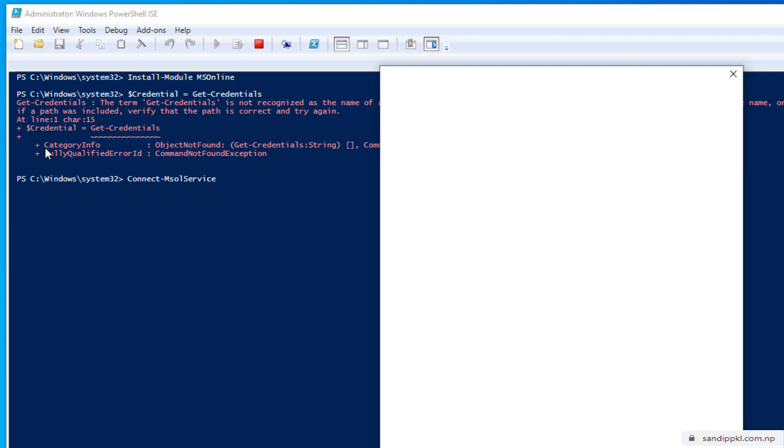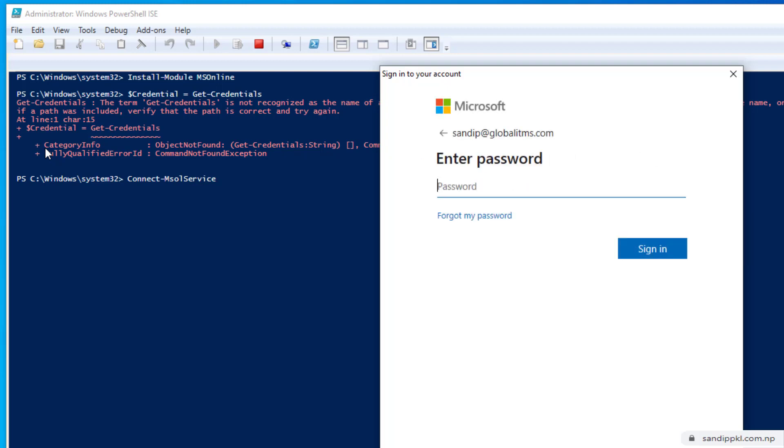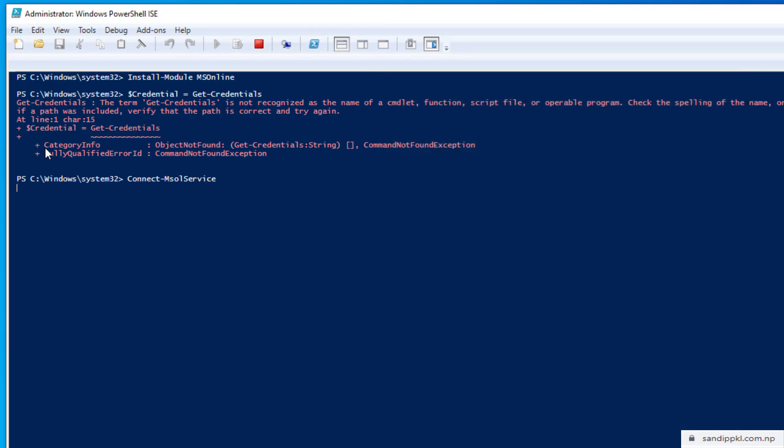Here, now MS Online service is installed and I'm asked to connect to MS Online. I will enter my username and password. Now it's done, now it's connected.